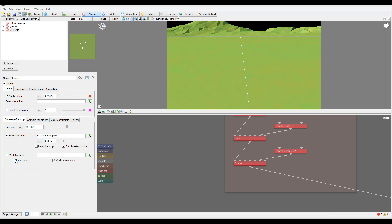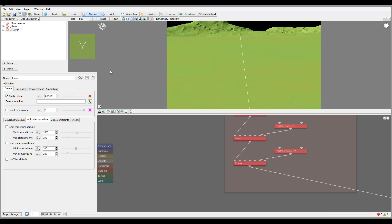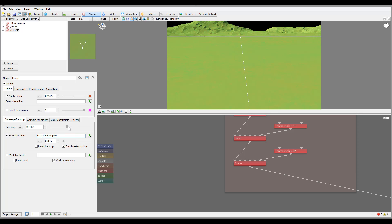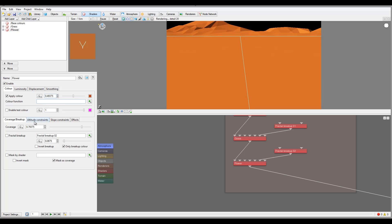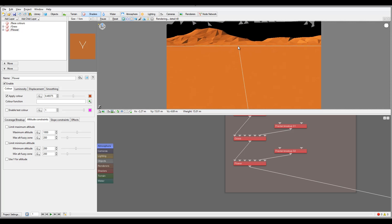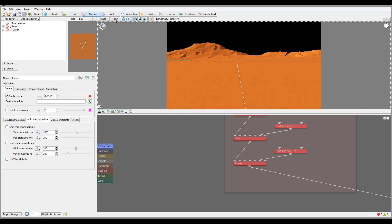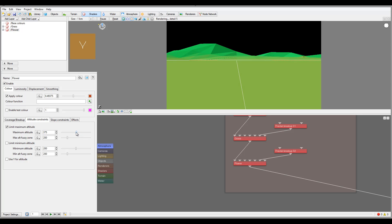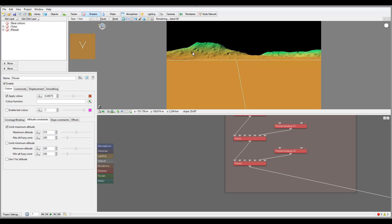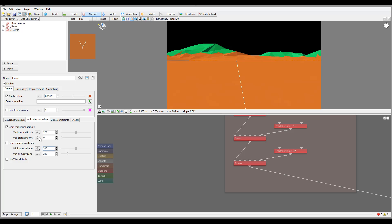The altitude constraint takes this material and puts it on a proper distribution based on height. Let's go ahead, disable, and go to altitude. Altitude allows us to place this material at a specific height — this will limit it, for example, to high areas. Right here we can limit the maximum height and we can also limit the minimum. Currently we have 50 to 200. If we set the fuzzy zone to zero, it will have a straight line — a hard edge — so the fastness will break here. We can control this.